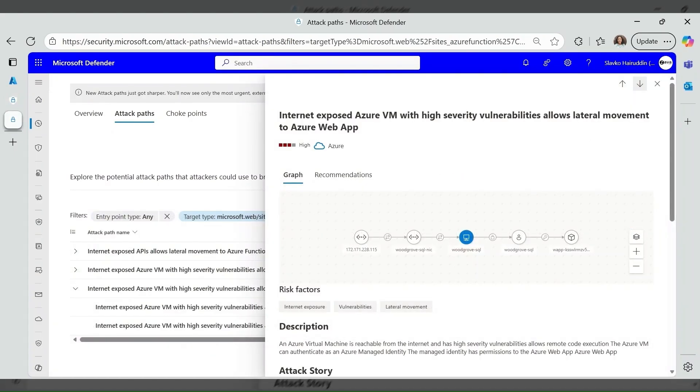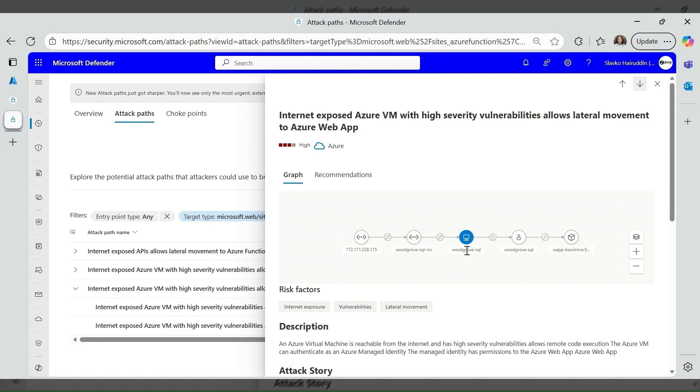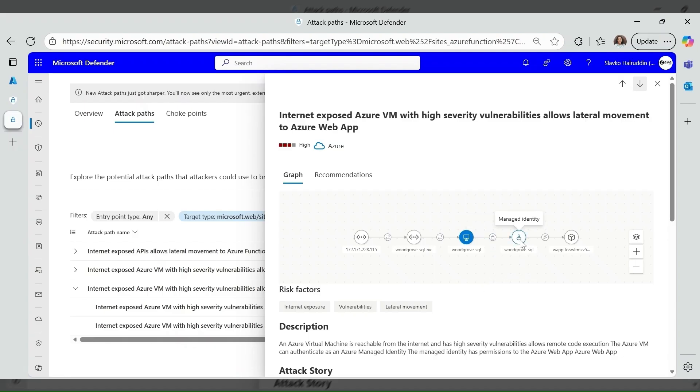Here is one of the attack path targeted towards the Azure Web App. Internet exposed Azure VM with high severity vulnerabilities allows lateral movement to Azure Web App. An Azure virtual machine called Woodgrove SQL is reachable from the internet and has high severity vulnerabilities and allows remote code execution. The Azure VM can authenticate as an Azure managed identity.